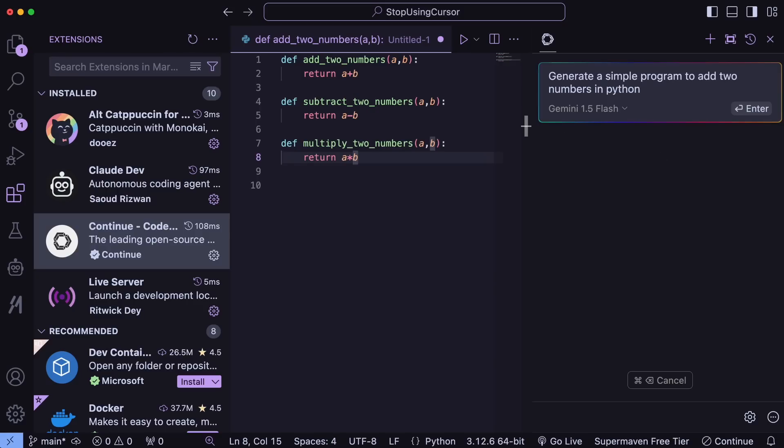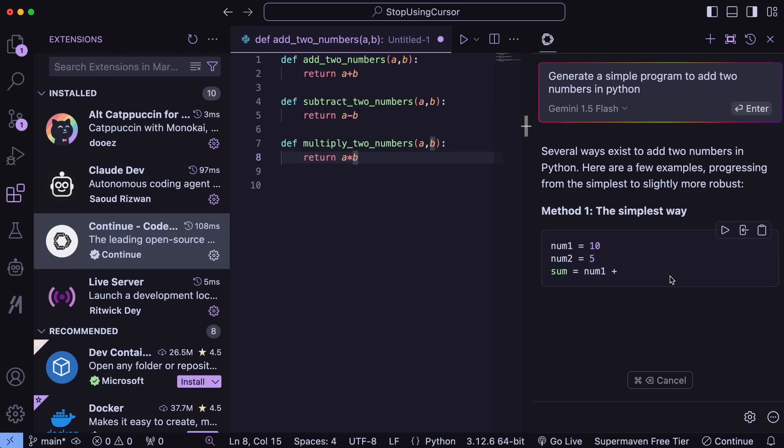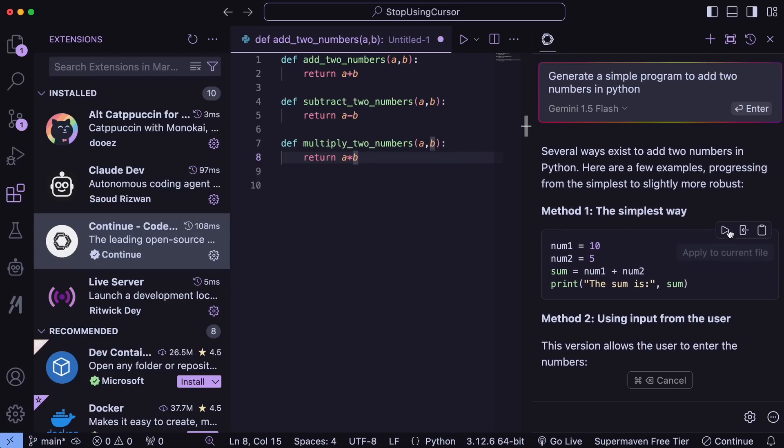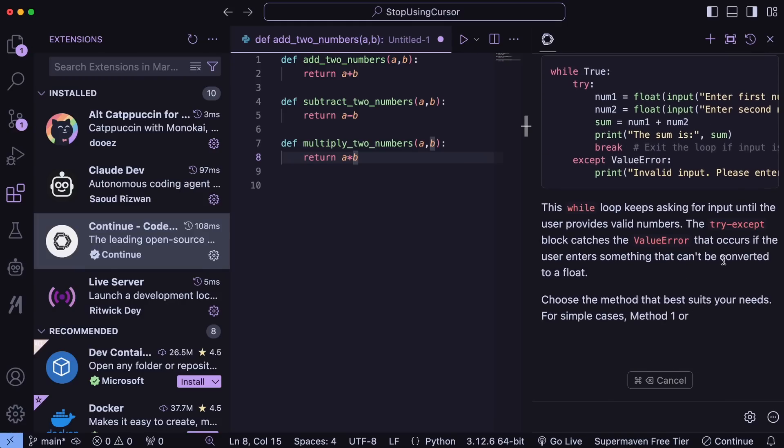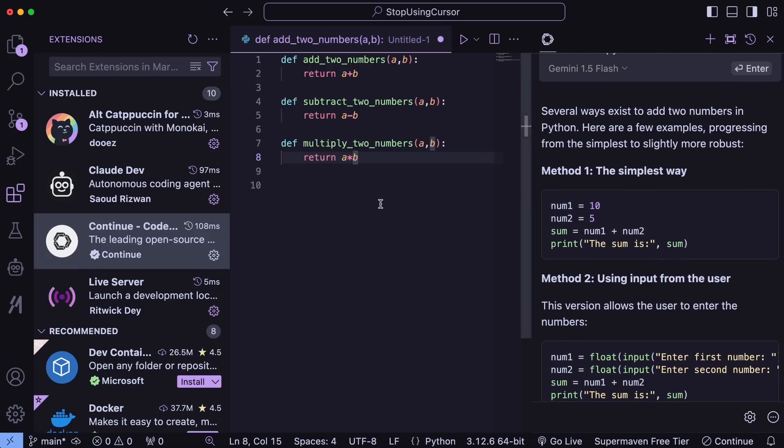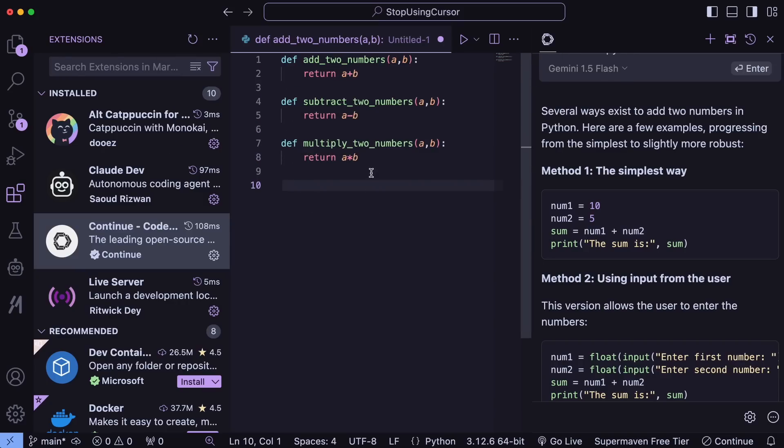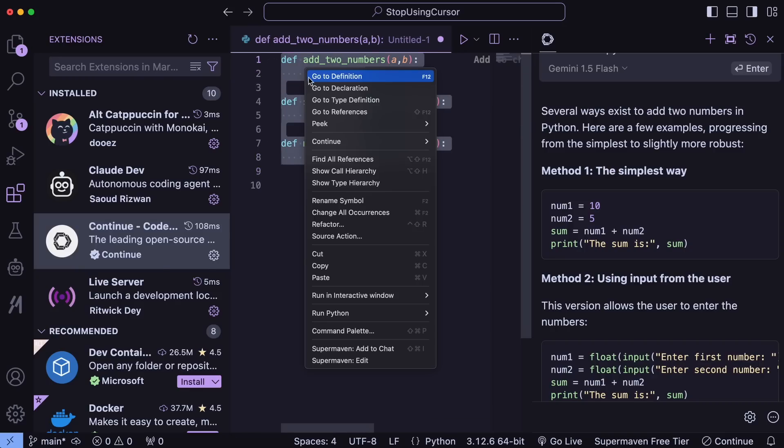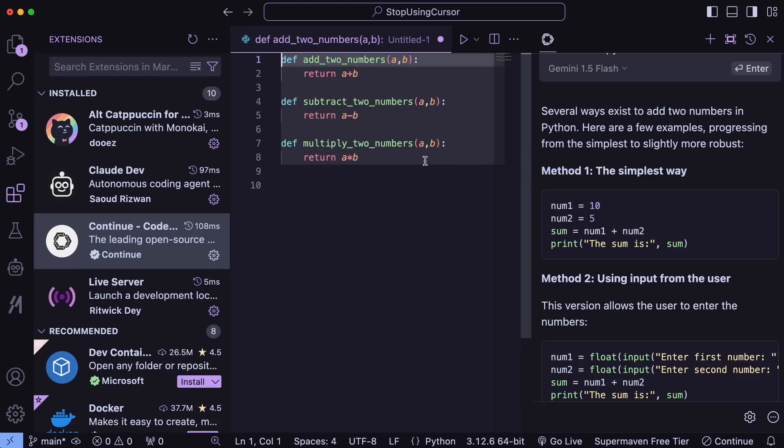I mainly use it for simple code-related chats and refactoring, but it can also do what Cursors Composer does. You can ask it to generate code and it applies it easily, which is really useful and works well. You can also directly generate code within the file like Cursor by pressing Ctrl-plus-I and generating the code. This is super cool as well. You can also use it with other options like Cerebrus, SambaNova, and others for free. You can see how to configure those in my other videos. Anyway, now that's done.